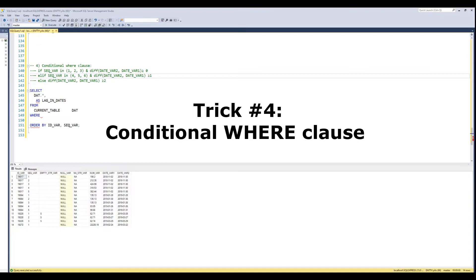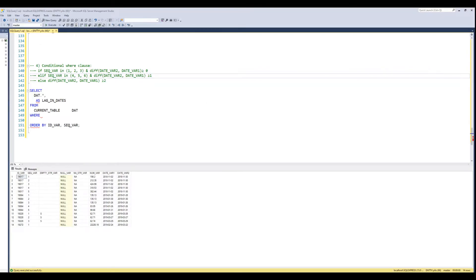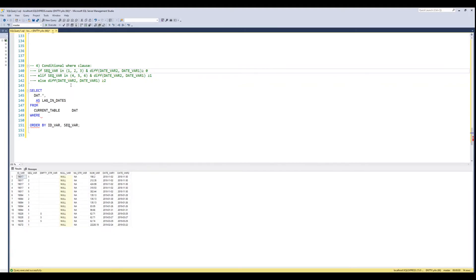Trick number four is the conditional WHERE clause. Everyone knows the WHERE clause in SQL for subsetting, but I find myself using the conditional WHERE clause more often. We want to only keep the rows satisfying the following logic: when the sequence variable is in 1, 2, 3, the difference between the two date variables has to be greater than or equal to zero; when sequence number is in 4, 5, 6, the date difference has to be greater than 1; and for all others, the date difference has to be greater than 2.